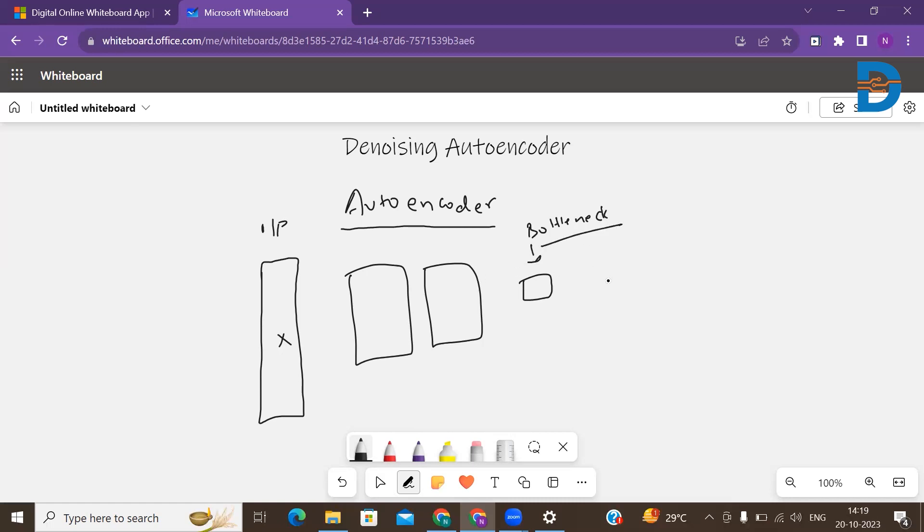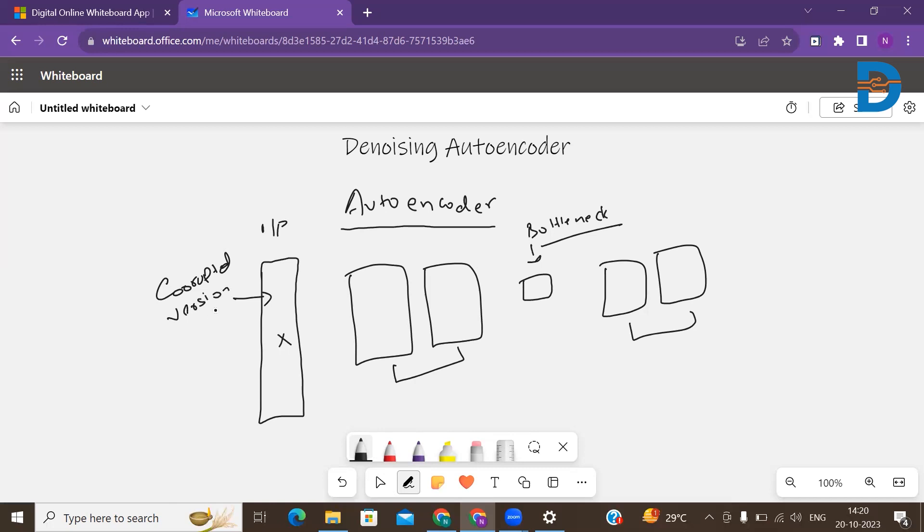Then you have your decoder segment. This is your encoder segment, this is your decoder segment. So what happens: you have the image, and this is an input image, the corrupted version of the actual data. The corrupted version of the actual data is passed into the encoder to produce the encoding.